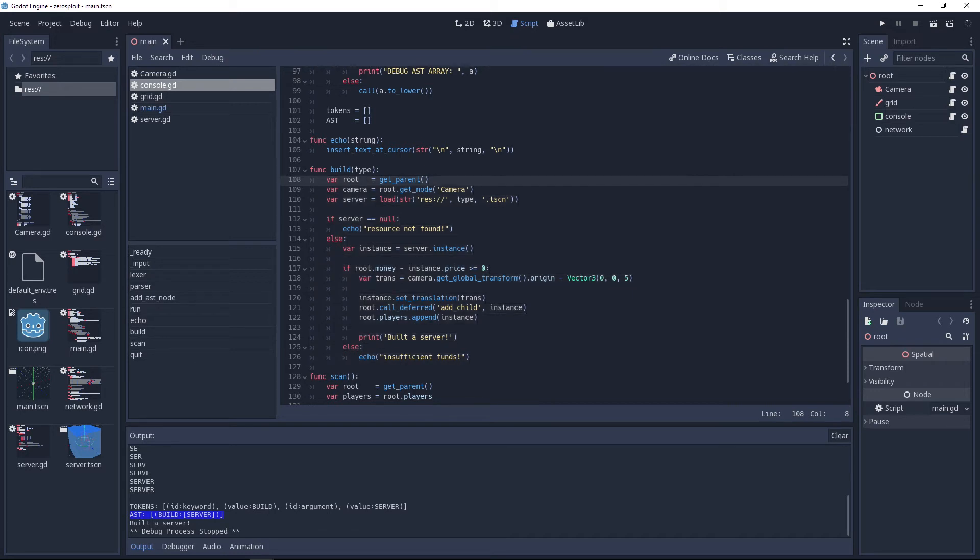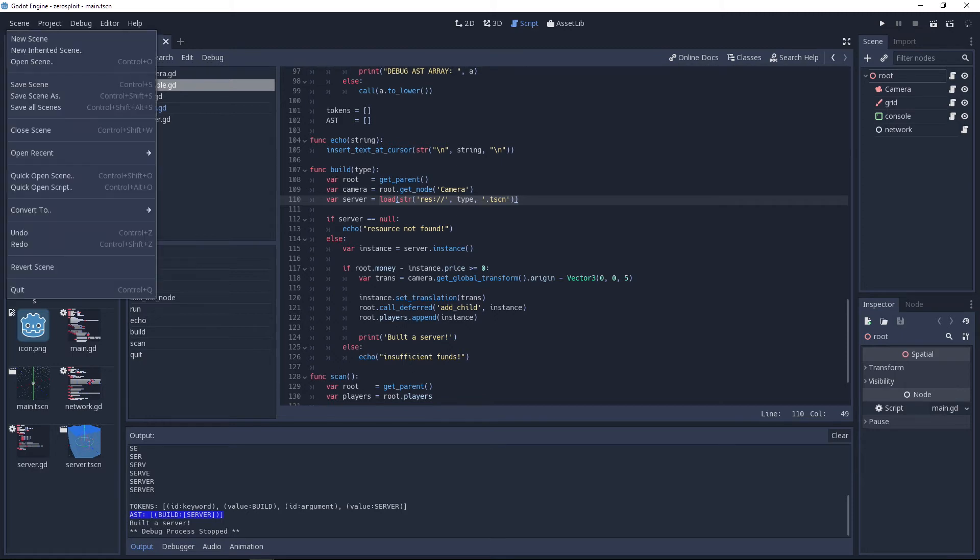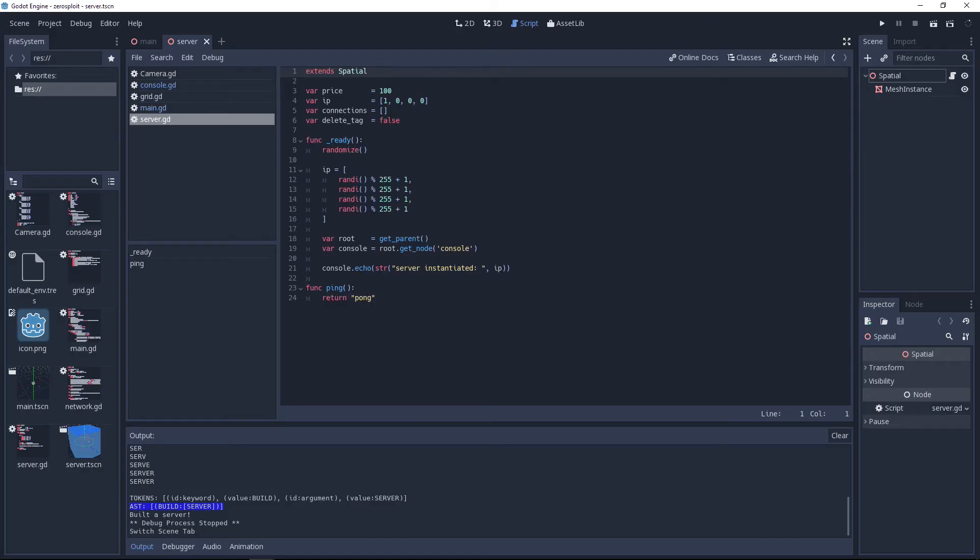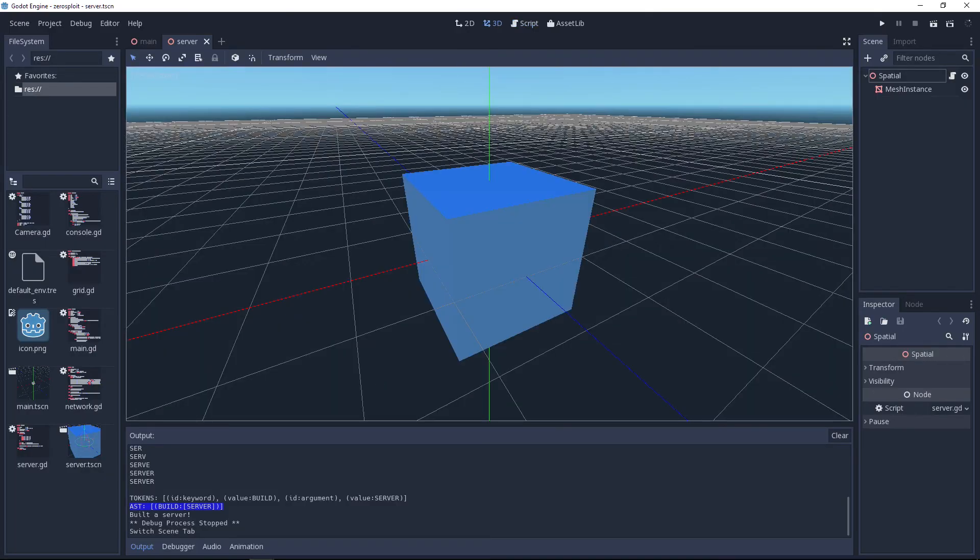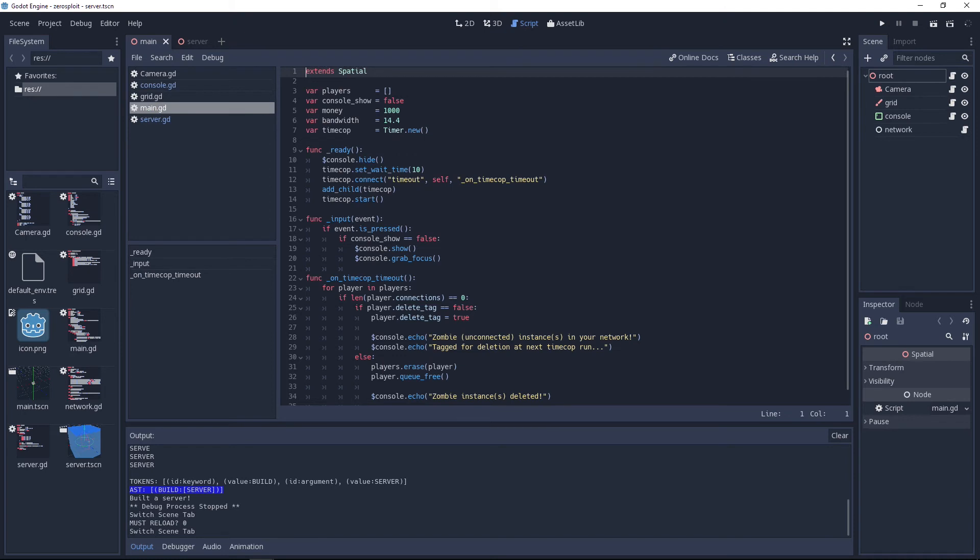Basically this AST right here - build as the key, server as the arguments as the value - it basically maps to this function right here. Right here we're just doing whatever we need to do for our particular game. In my case it's like okay I need the root, I need the camera, then I need to load this. This is kind of fun because I have this extra scene, let me just open that, called server that's basically the little cube we saw when I executed the thing.